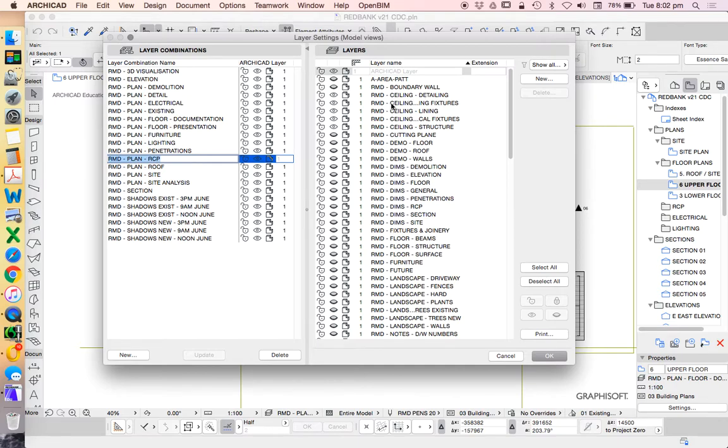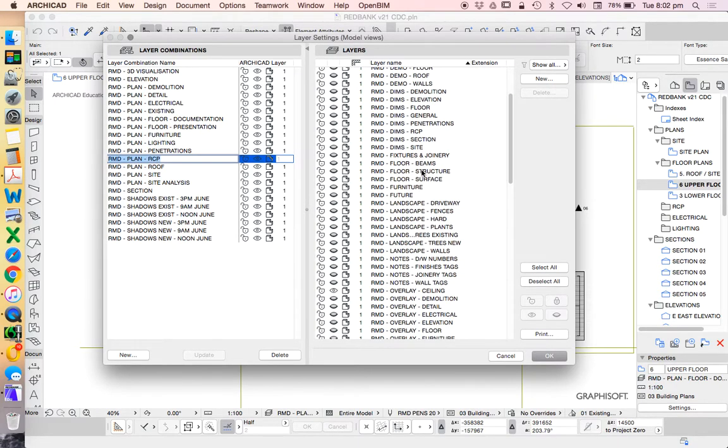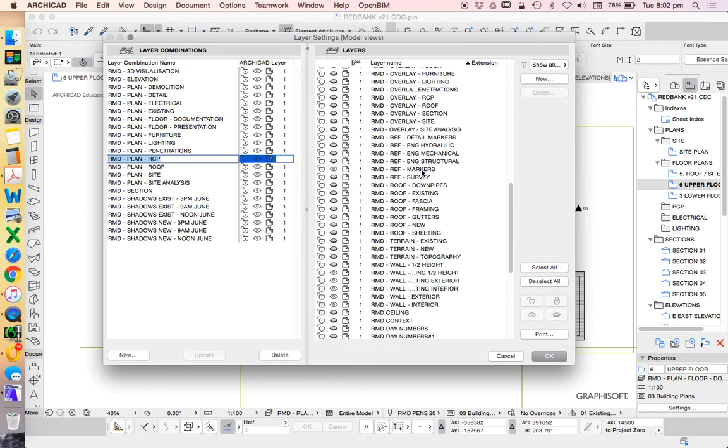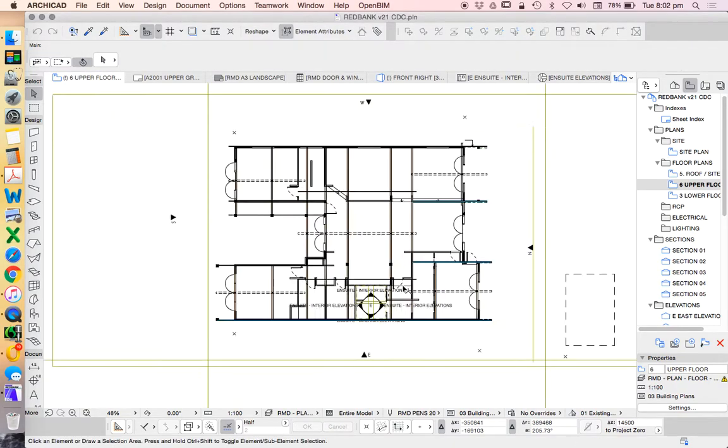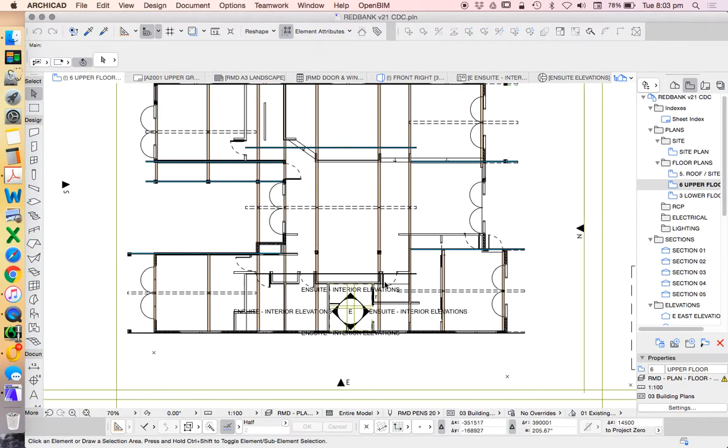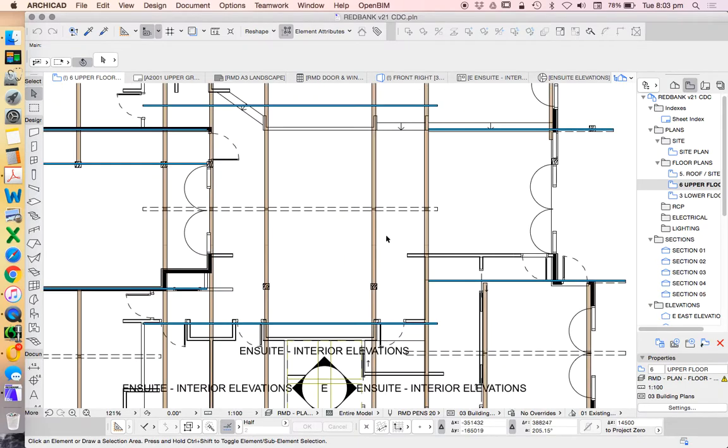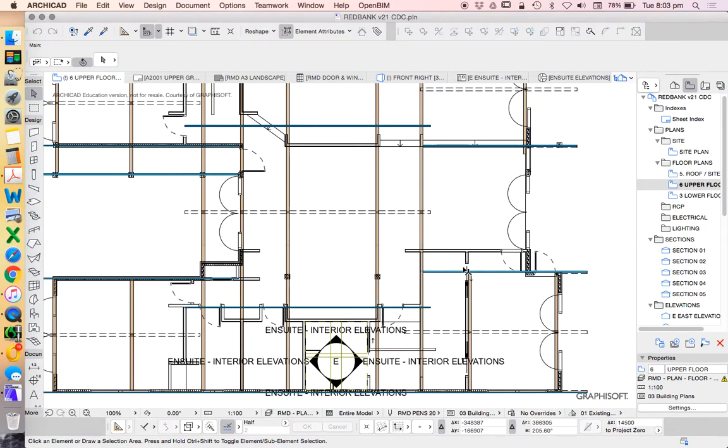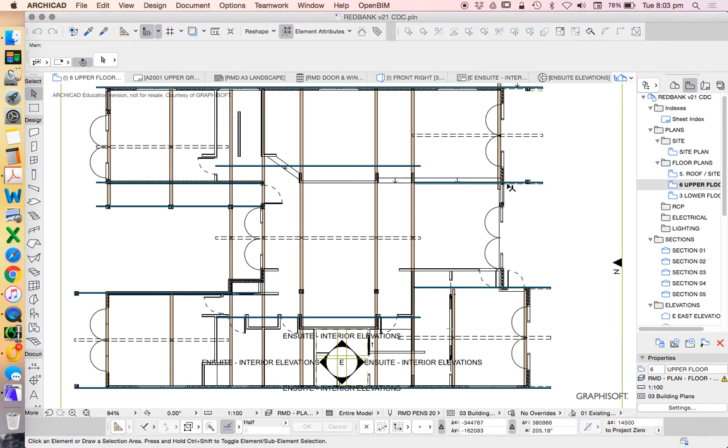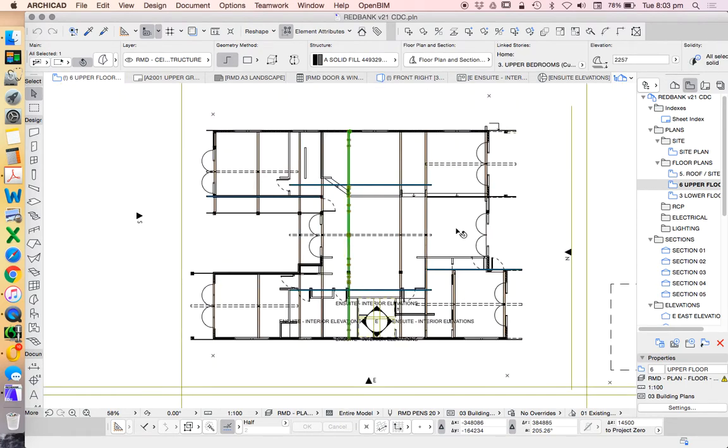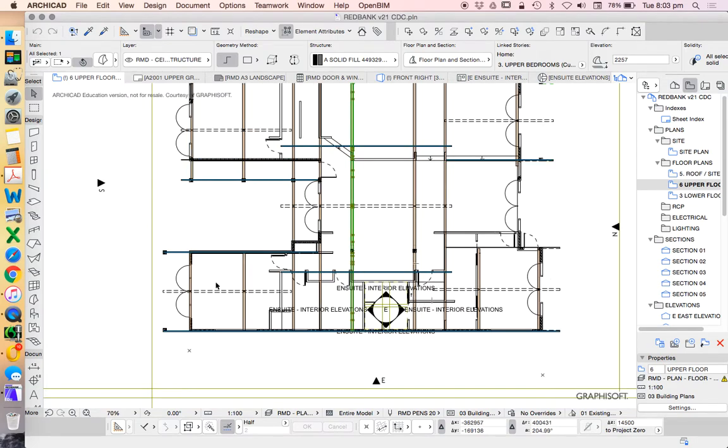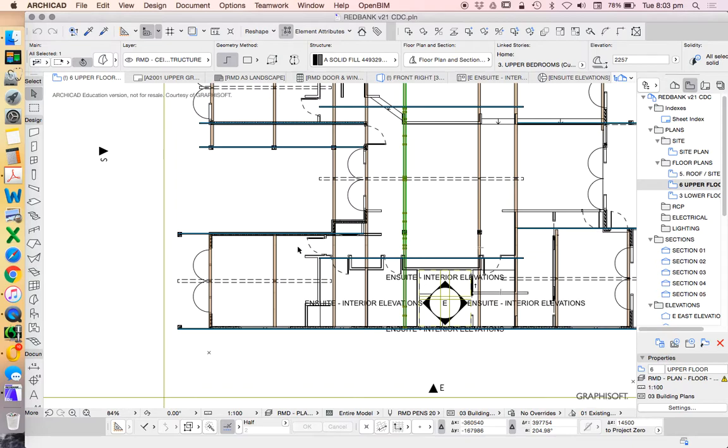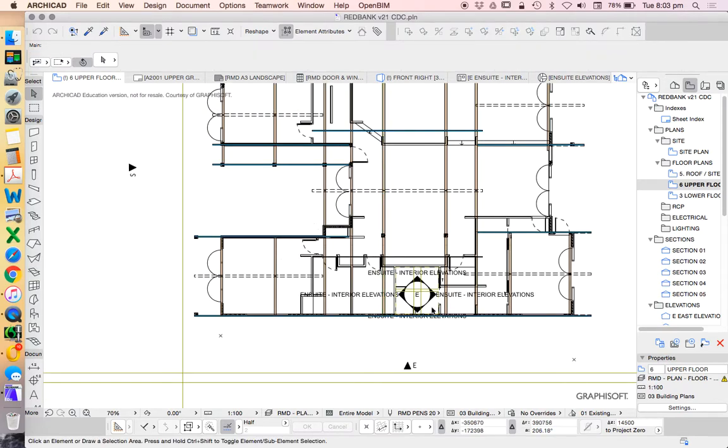So when I choose this different layer combination, we'll see that some layers will turn on, some layers will turn off. Most importantly, we see that all the ceiling layers have now turned on and a lot of the other layers have turned off. So this is partly going to be right, but because I haven't deliberately set this up, we're going to see that some things aren't necessarily right. We also need to add more things as well.